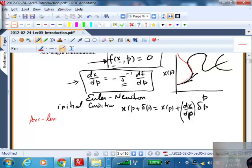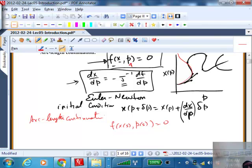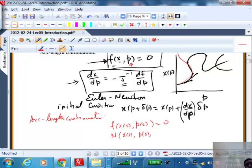To overcome that, we reparameterize the problem — this is called arc length continuation. The basic idea is we treat f(x,p) as a function of s, where s is a new parameter measuring the arc length. We gain an extra degree of freedom by treating p as an unknown, and add an additional equation — the arc length equation — giving us n+1 equations in n+1 unknowns.